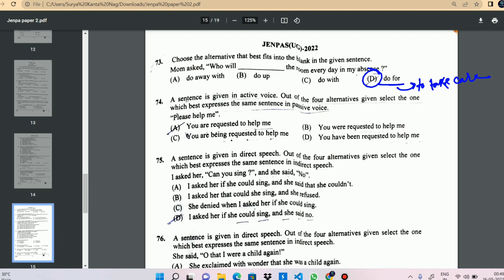Voice change exercise: 'Please help me.' The passive/reported form is: 'You are requested to help me.' Easy voice change.